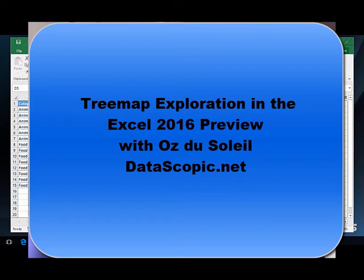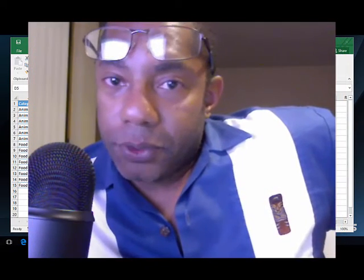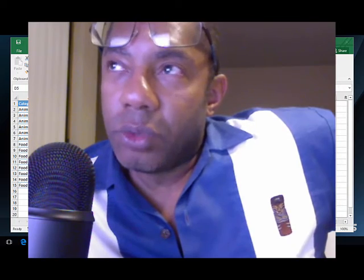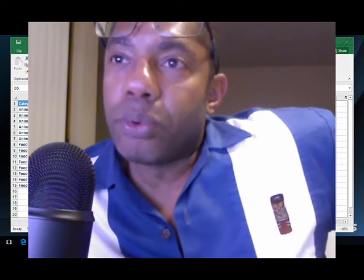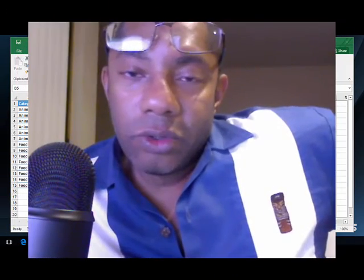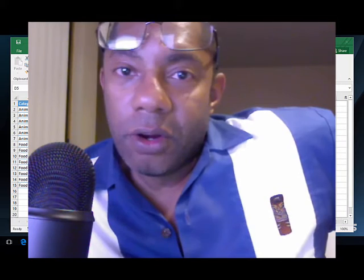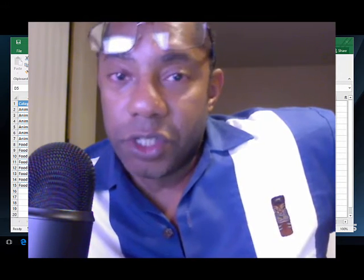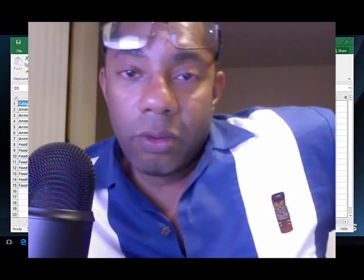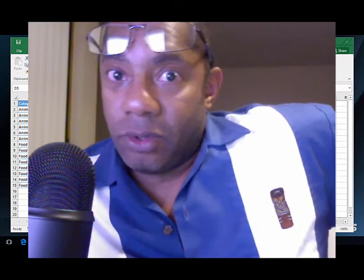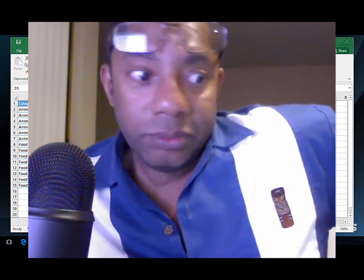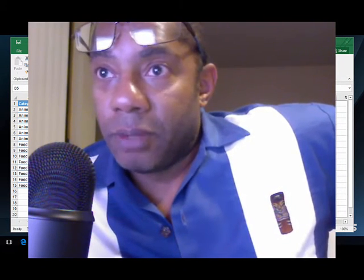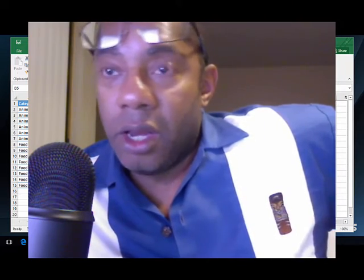Ozdu Soleil here with Datascopic. We are going to be looking at the tree maps that are in Excel 2016 preview. We're going to do some playing around here because I really don't get tree charts, but I'm going to share with you one thing that I do. I don't know about something, I do some research and then play with it to see what's happening.